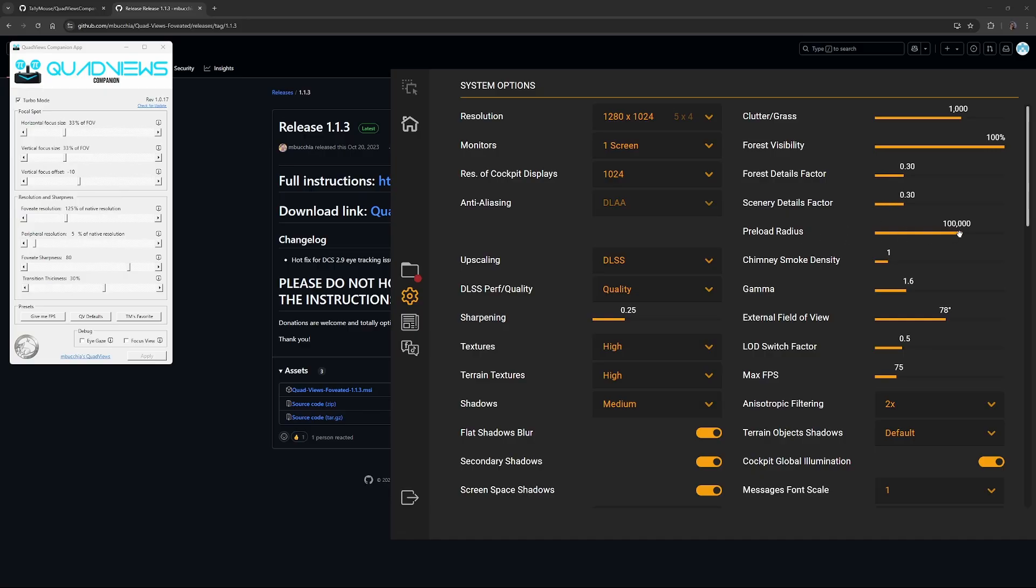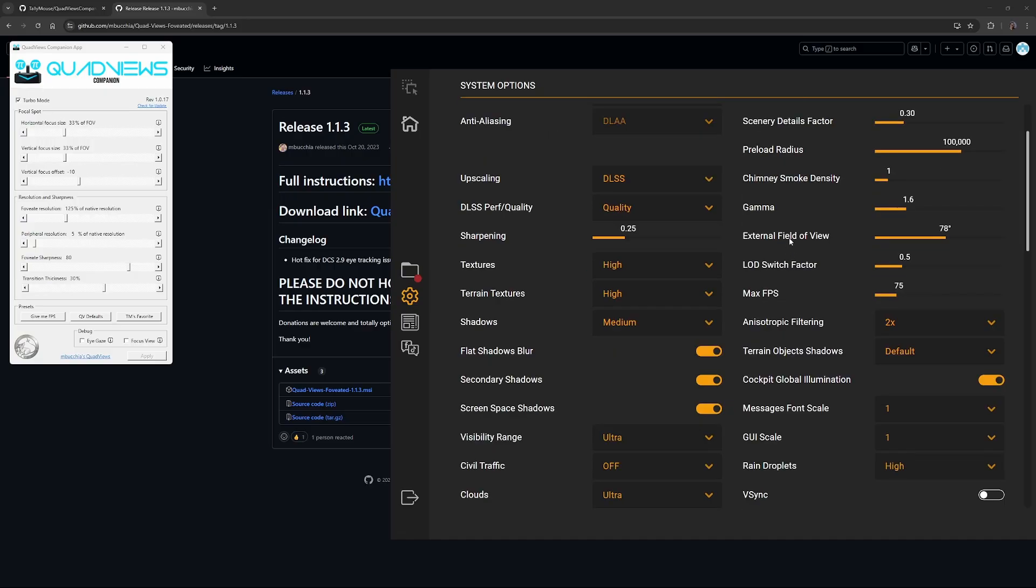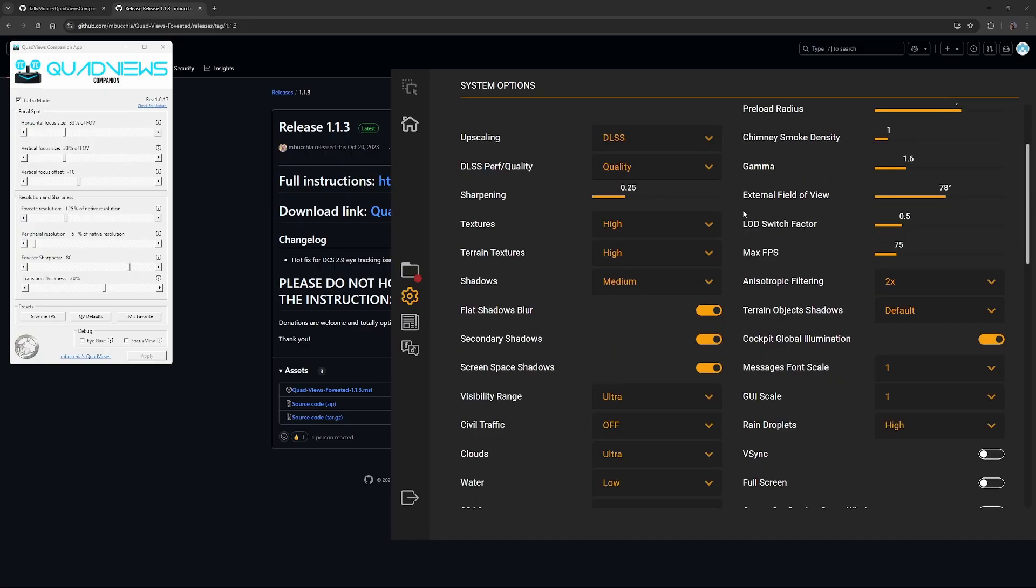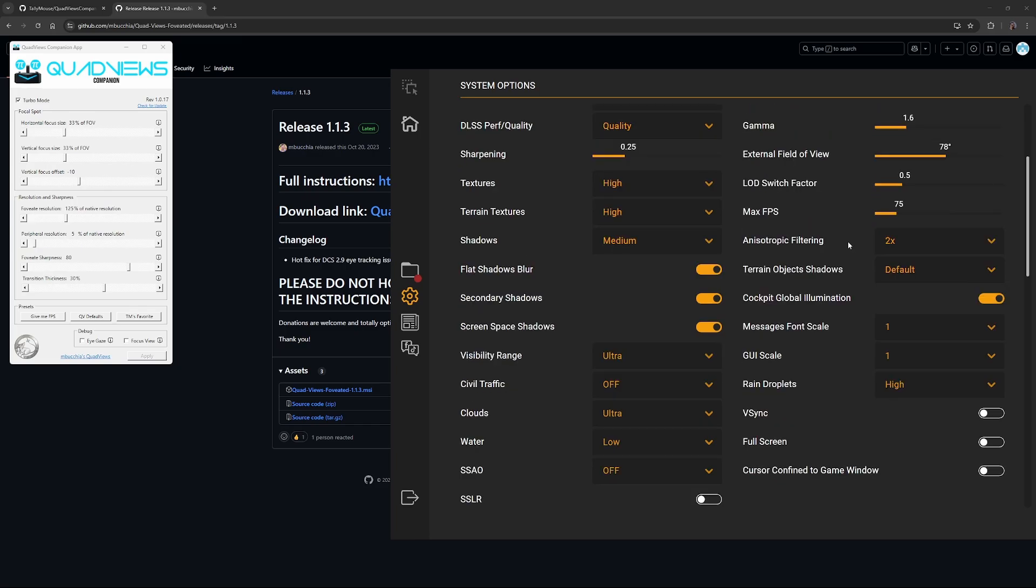Preload radius, I've set it to 100,000. Depending on how much RAM you have, I think you can play with this, but I think 100 is a good start. Chimney smoke density, the changes aren't significant, just set it to 1. Smoke's not a big deal. Max FPS, set it to 75, but obviously with NVIDIA control panel and Pimax play, everything will be set to 72. There's no point making this higher because we've already set the frame rate for the Pimax crystal.